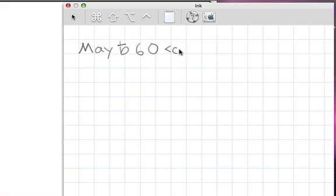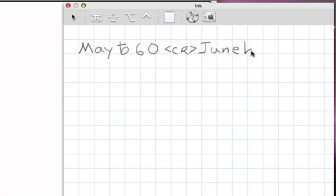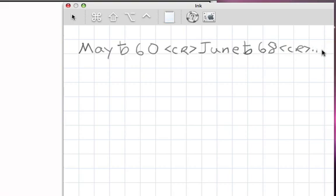Then I hit a J and then a U and then an N and then an E, followed by a space, followed by a 6, followed by an 8, followed by another carriage return, and so on.